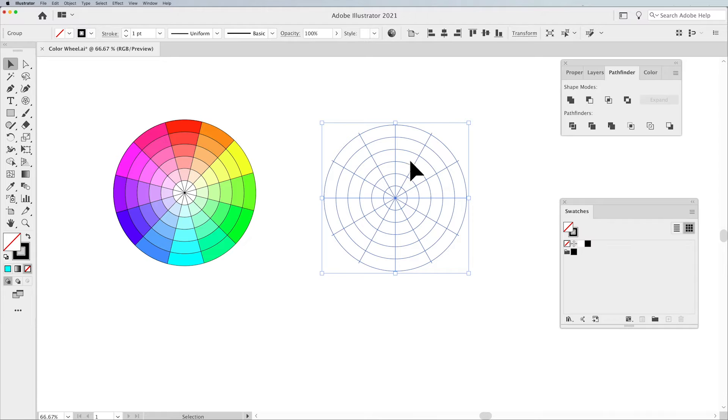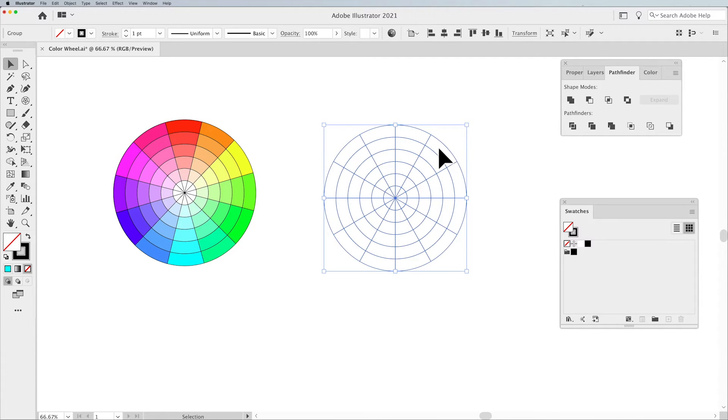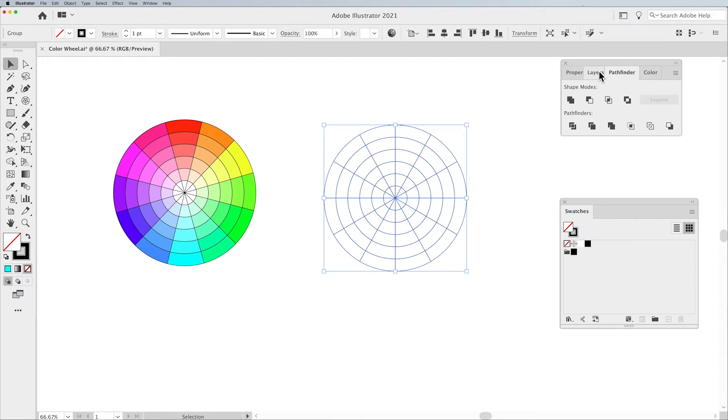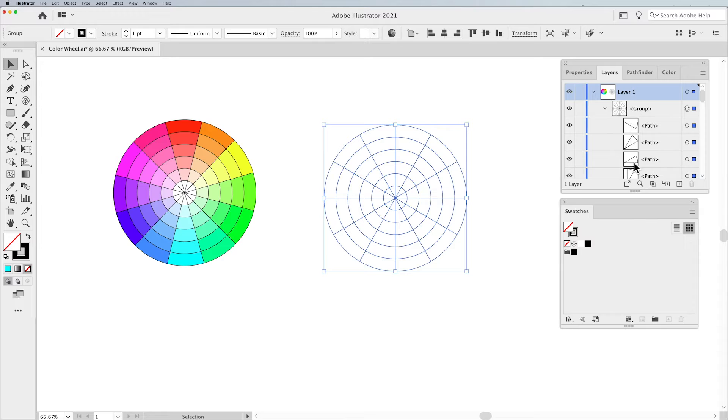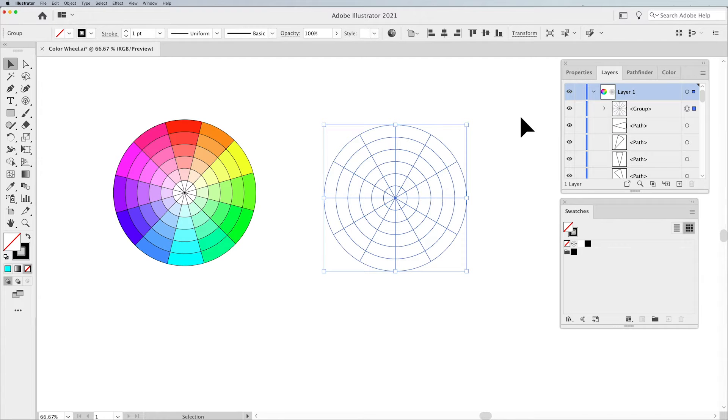Once you select the entire combination, click the Divide function, you'll see that they divide and those ends go away. Going back to the Layers panel, now we can see that these are all divided into separate fillable sections.